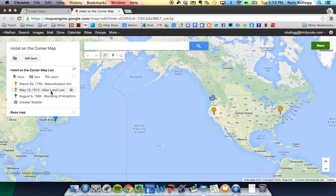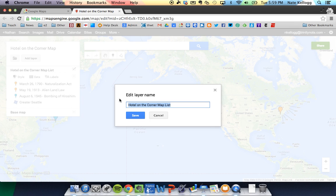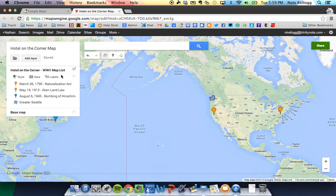I can see I still have my same events from before on the left side that I had added in our last video, as well as the little shaded area around Seattle to show how to make that shaded area. So the first thing we want to do to make my new map is that I actually want to make a new layer. If I look on the left here, I see I have a title for the layer that I've already created. I already have this as the Hotel in the Corner map list. I should probably specifically show this as the Hotel in the Corner World War 2 map list, so I'm going to make that clear.